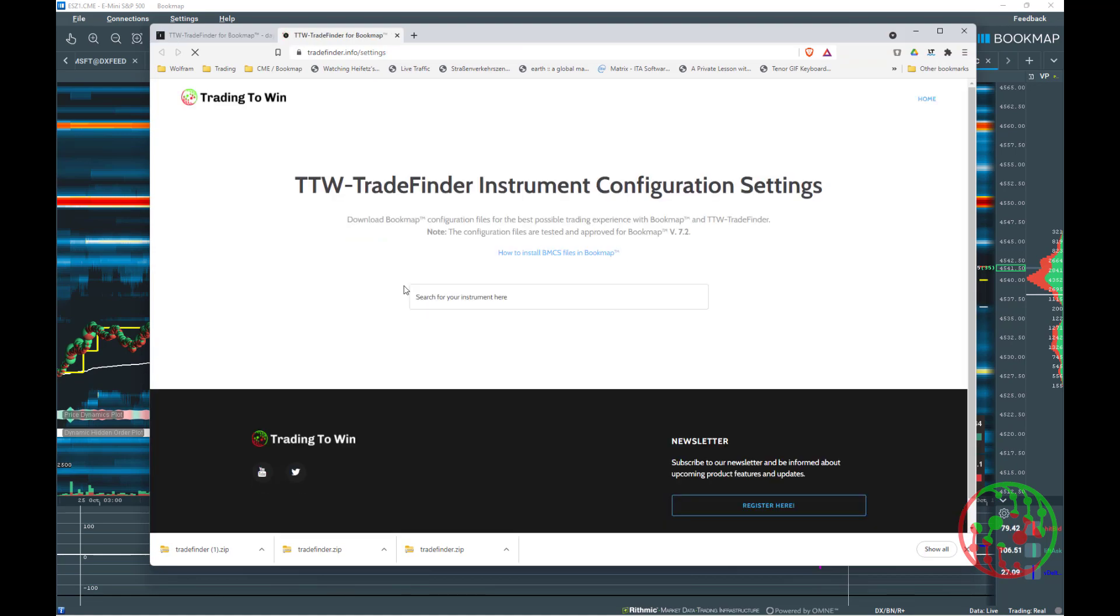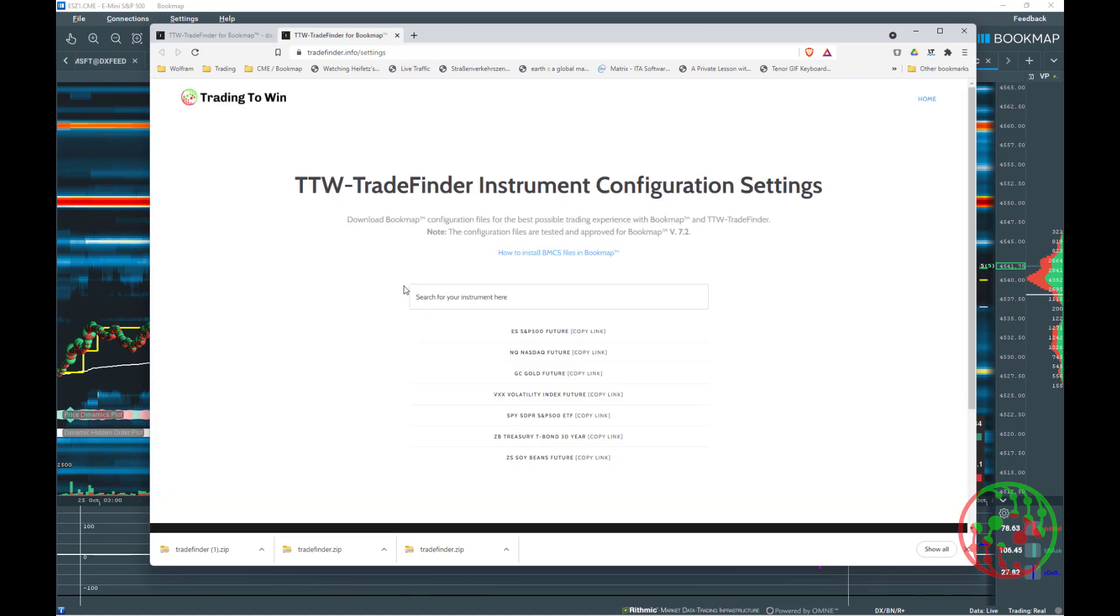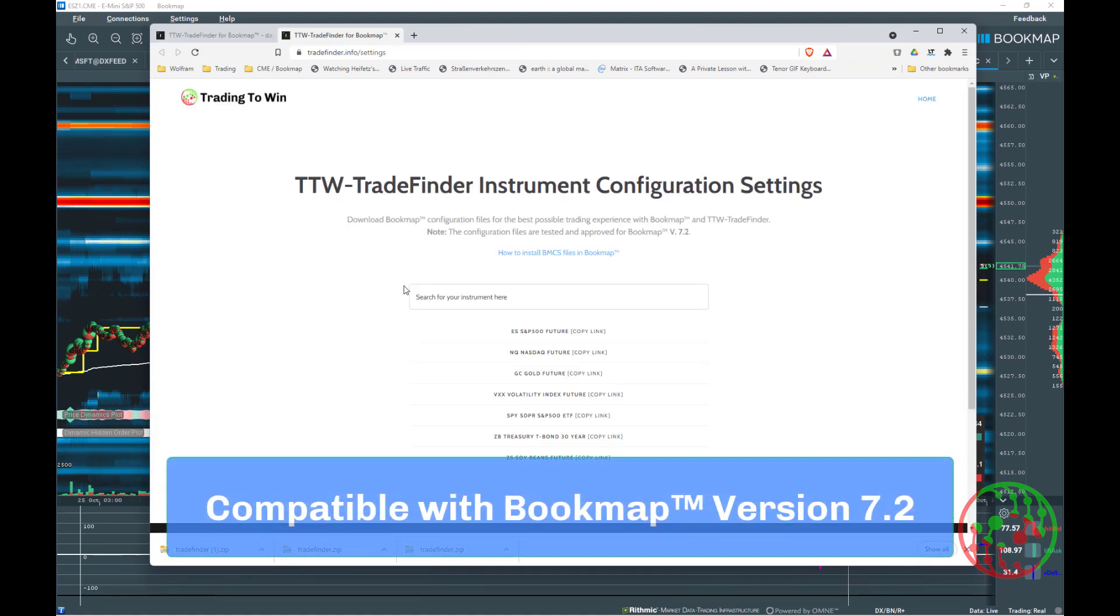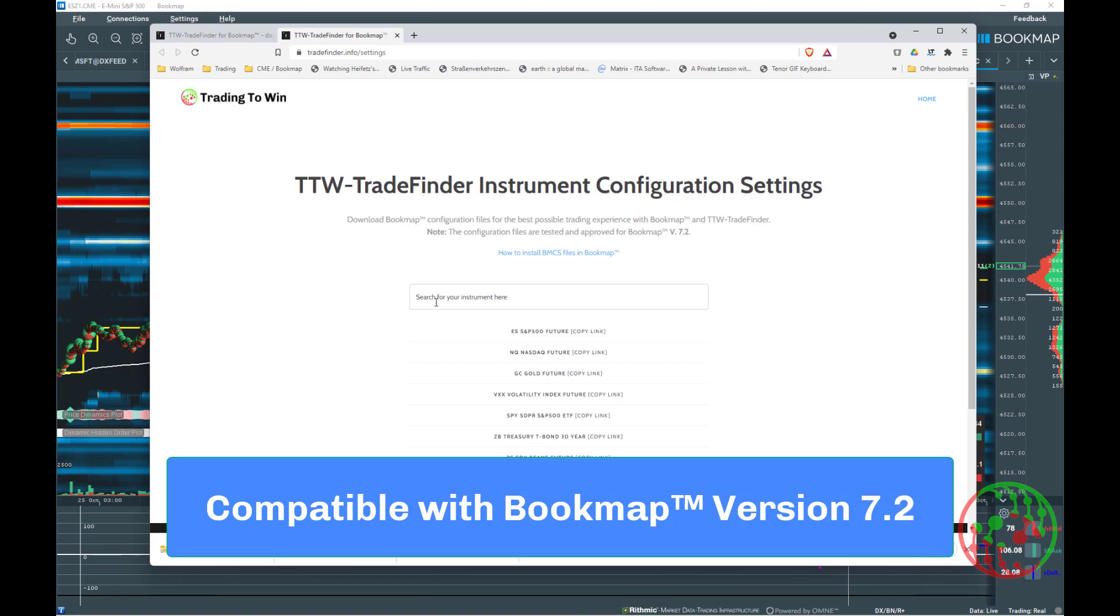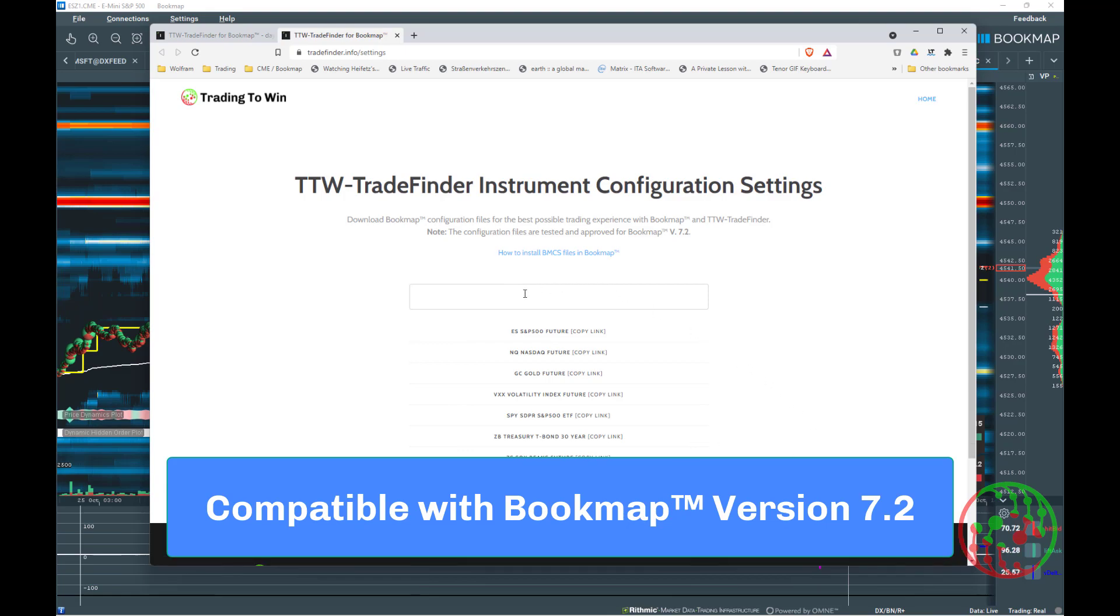When you click on download configuration file, our web page opens and you can select for which instrument you want to apply our configuration file. We will add constantly setup and configurations for the most interesting instruments.